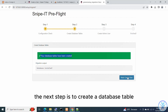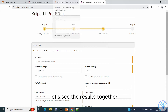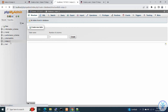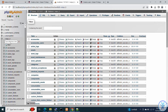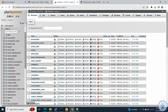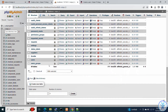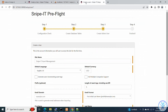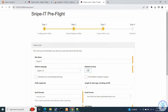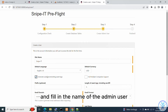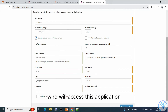The next step is to create the database tables. Let's see the results together — all databases have been successfully created. The final step is to create a site name and fill in the name of the admin user who will access this application.